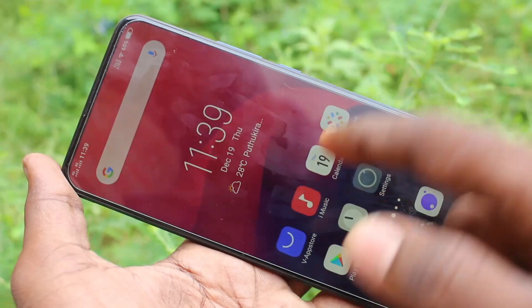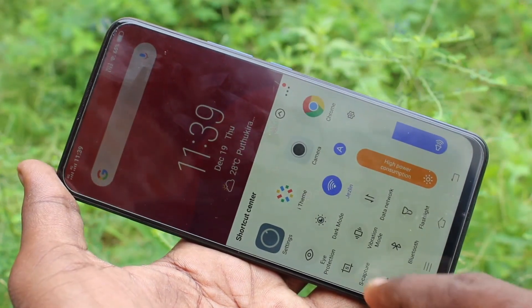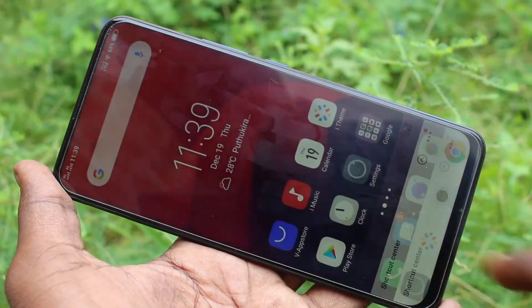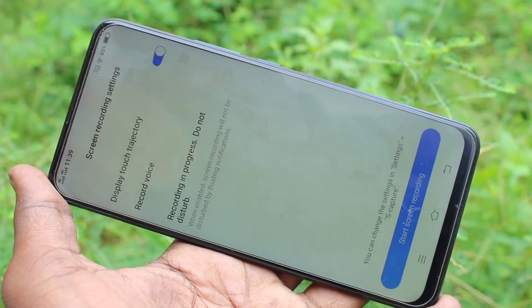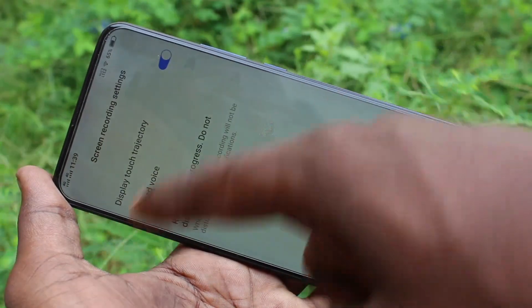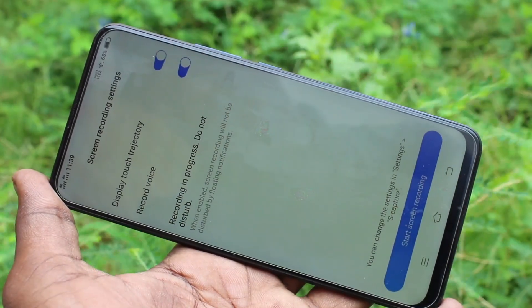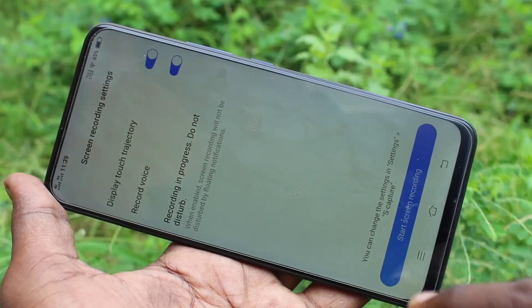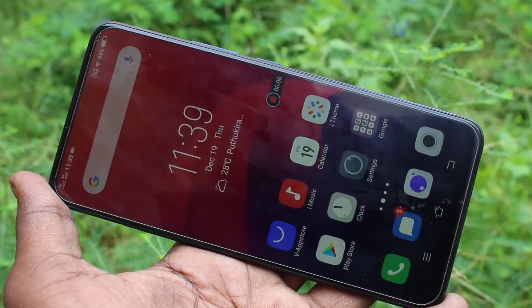Swipe up from the bottom of the screen and click on the Scripture. Now click on 'Record Screen'. First of all, turn on 'Record Voice' here and click on 'Start Screen Recording'.